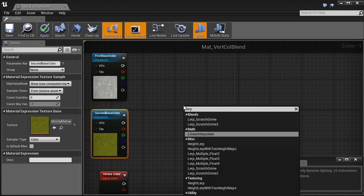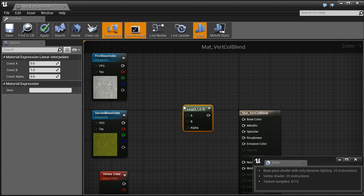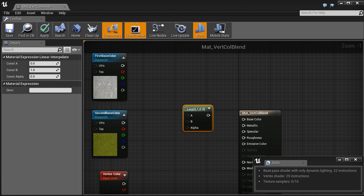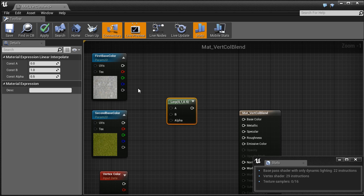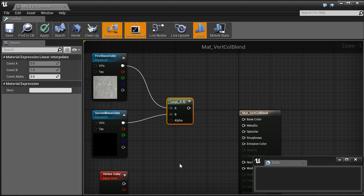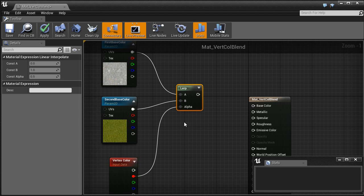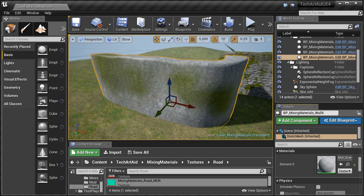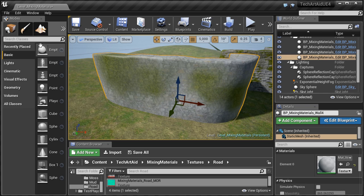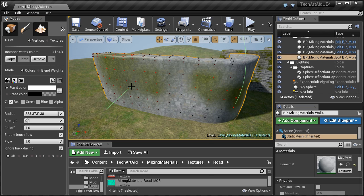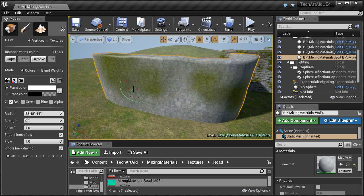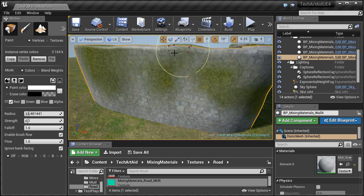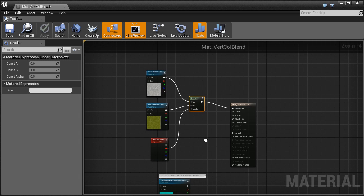The basic method of blending is using the lerp node — linear interpolation. You specify the first texture, the second texture, and the value that blends between them. Putting the vertex color's red channel into the linear interpolation alpha gives us the desired result. If the value is closer to 1 it uses the second texture; a value of 0 gives us the first texture; and a value of 0.5 blends them equally. This is how basic vertex color blending works.